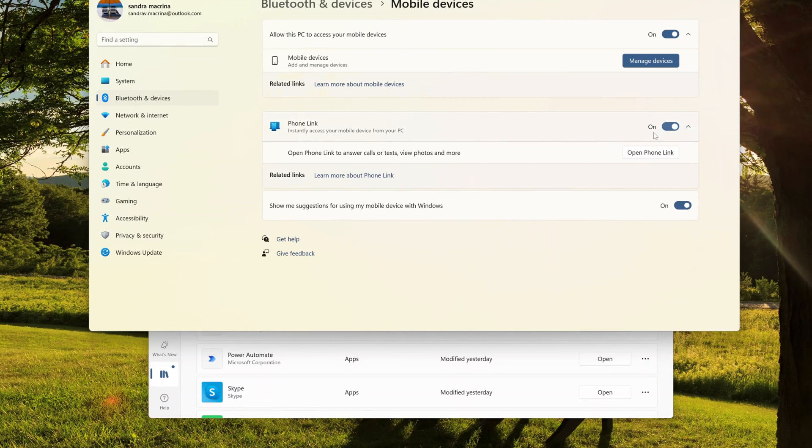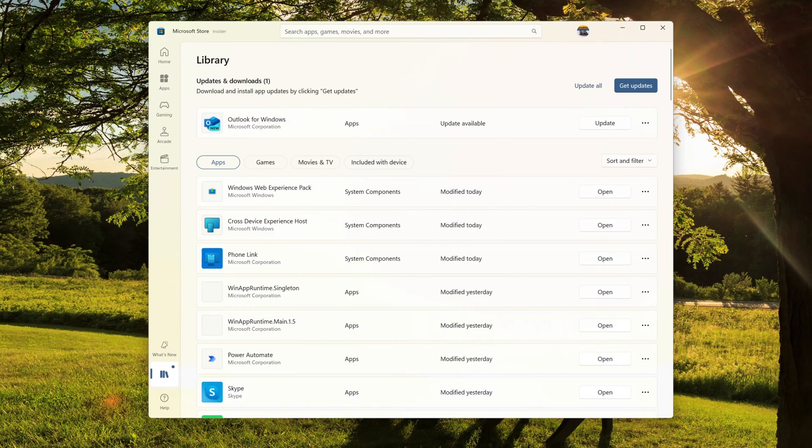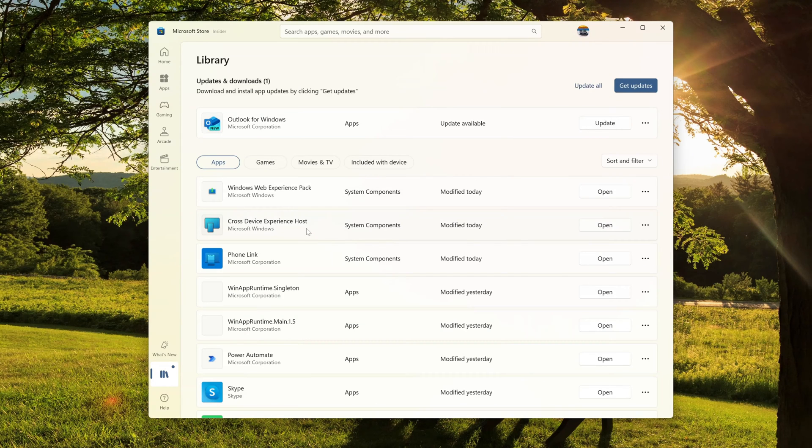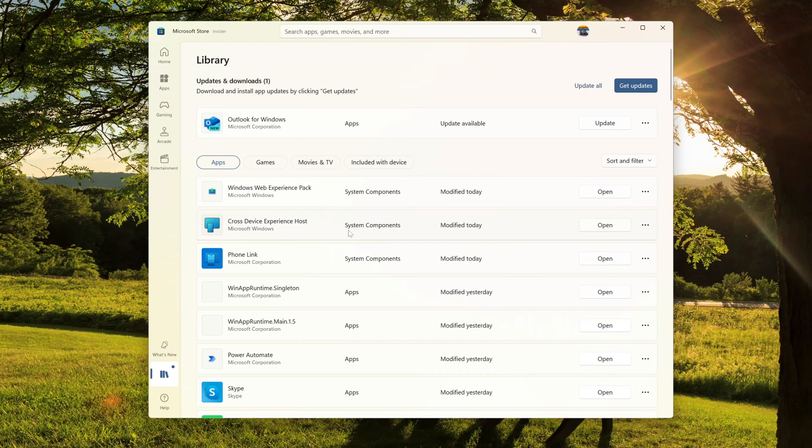And in the search you can type Phone Link. Alright, here there is enable or disable Phone Link, and this is the option that will allow you to turn on or off this app.